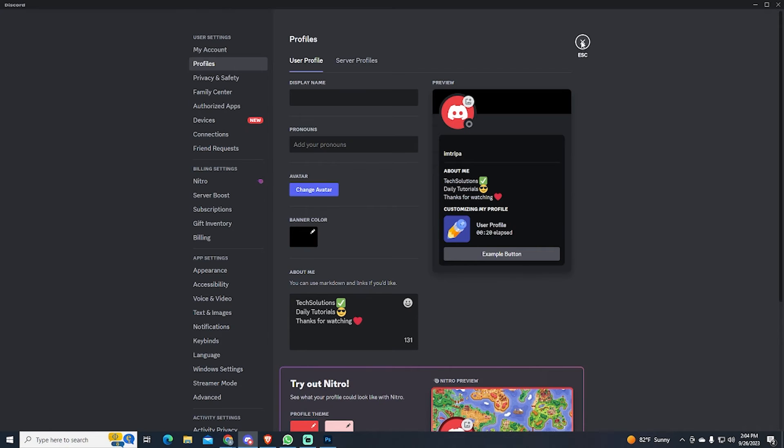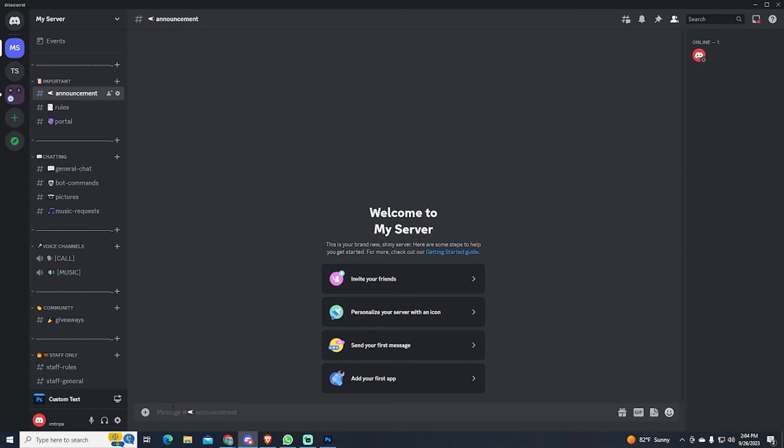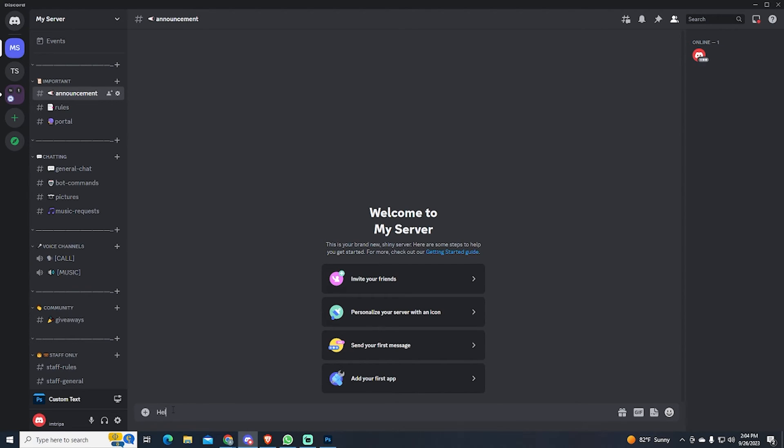And as you can see, your username is completely invisible in the member list. And the same thing happens when you send a message.